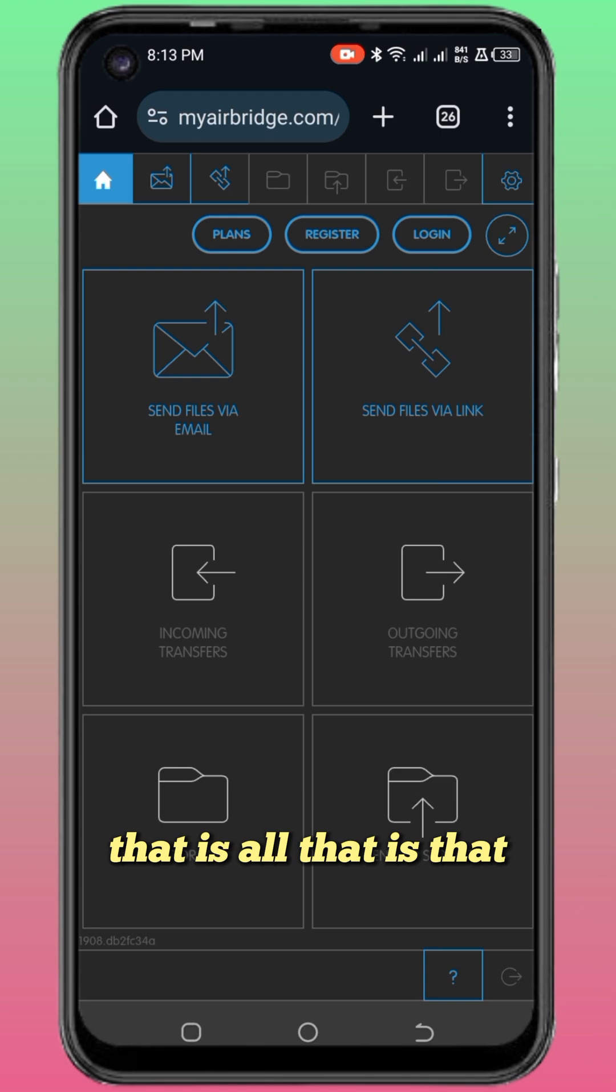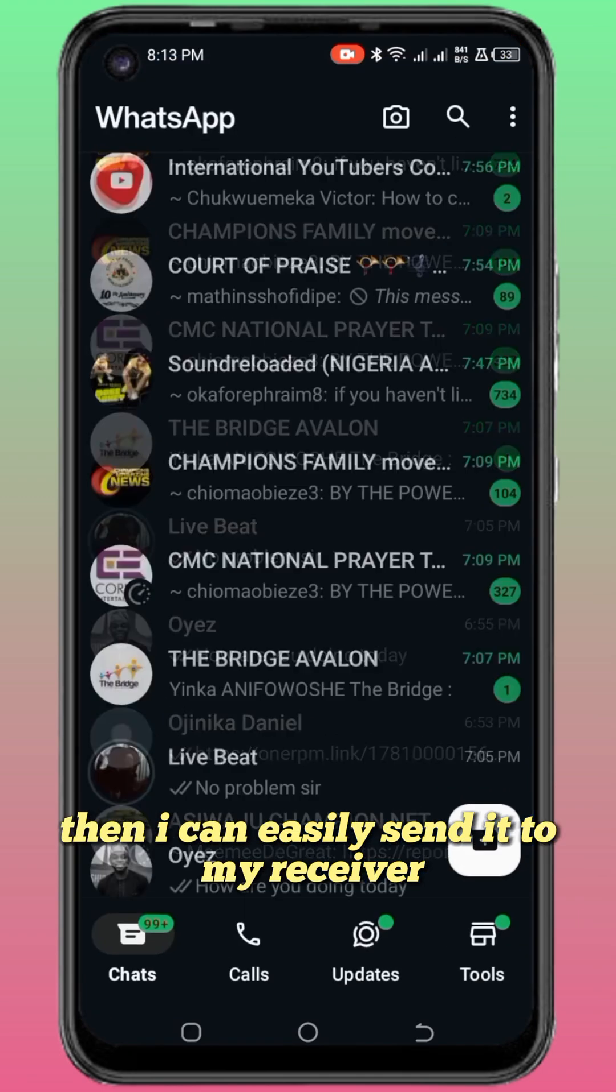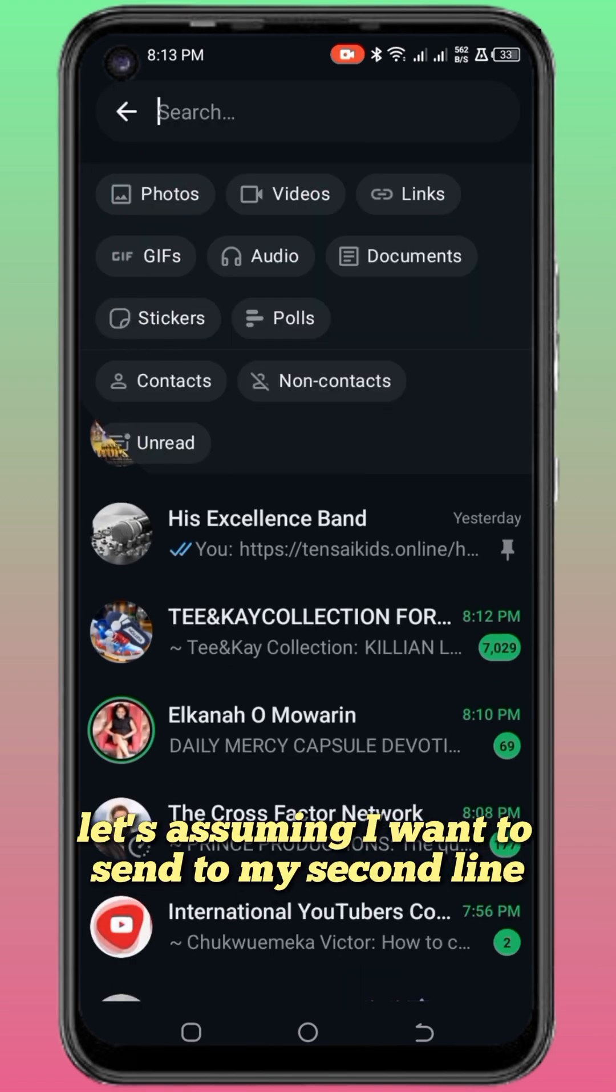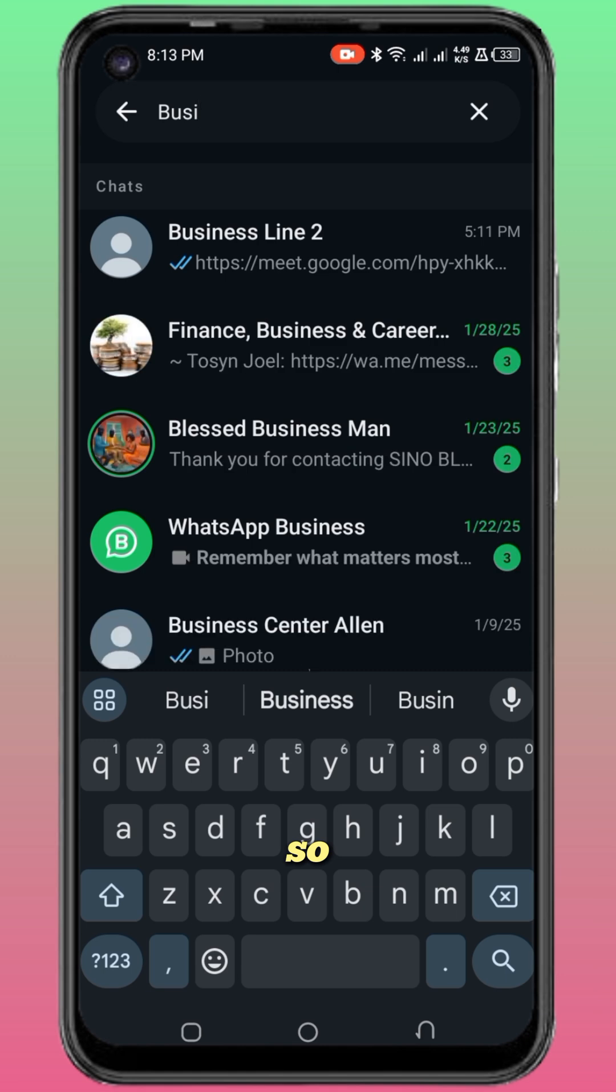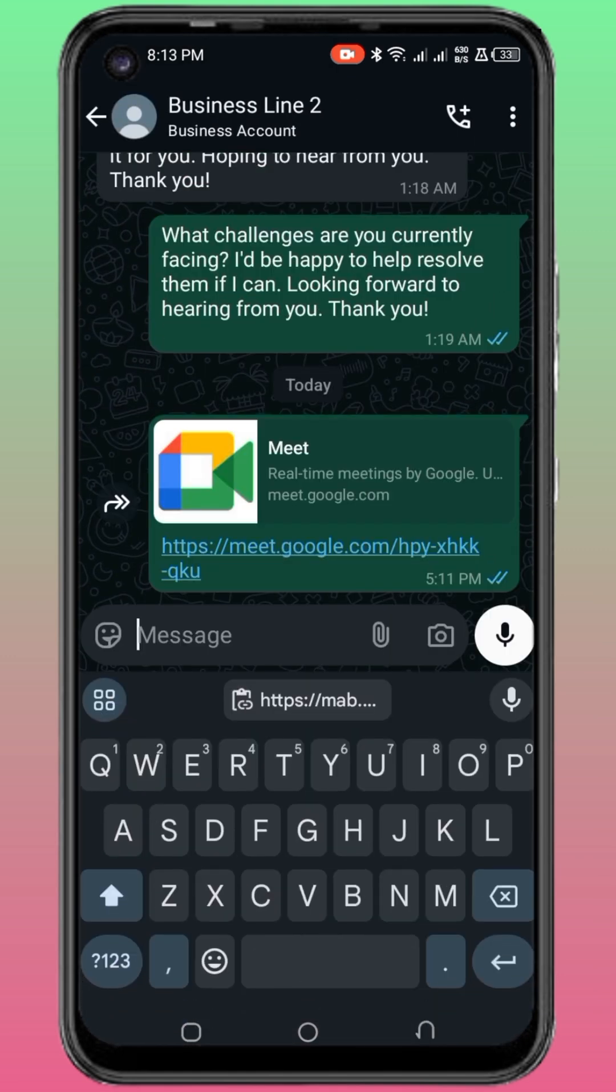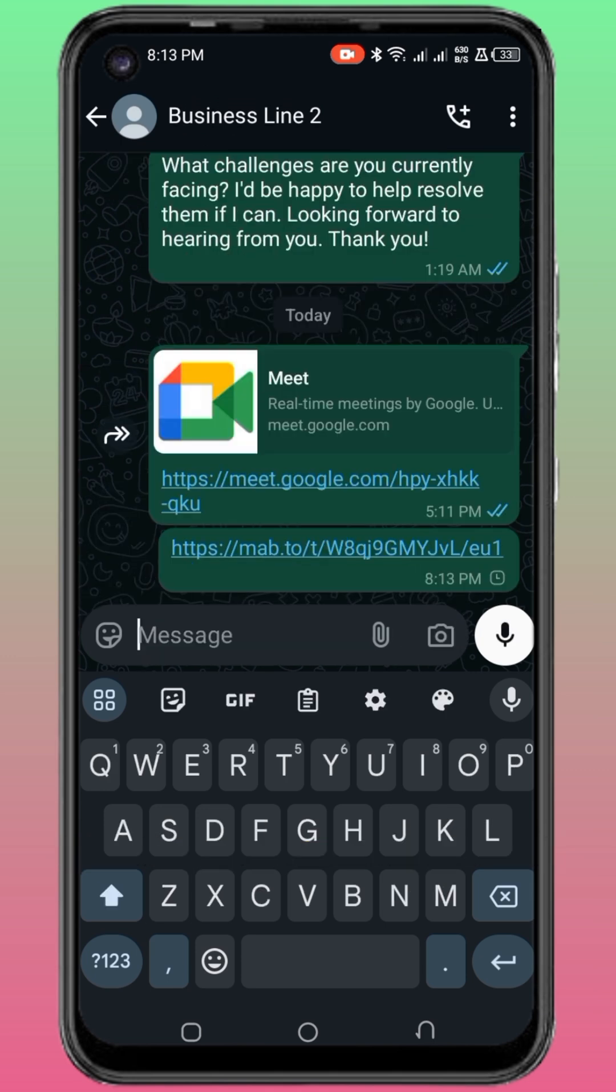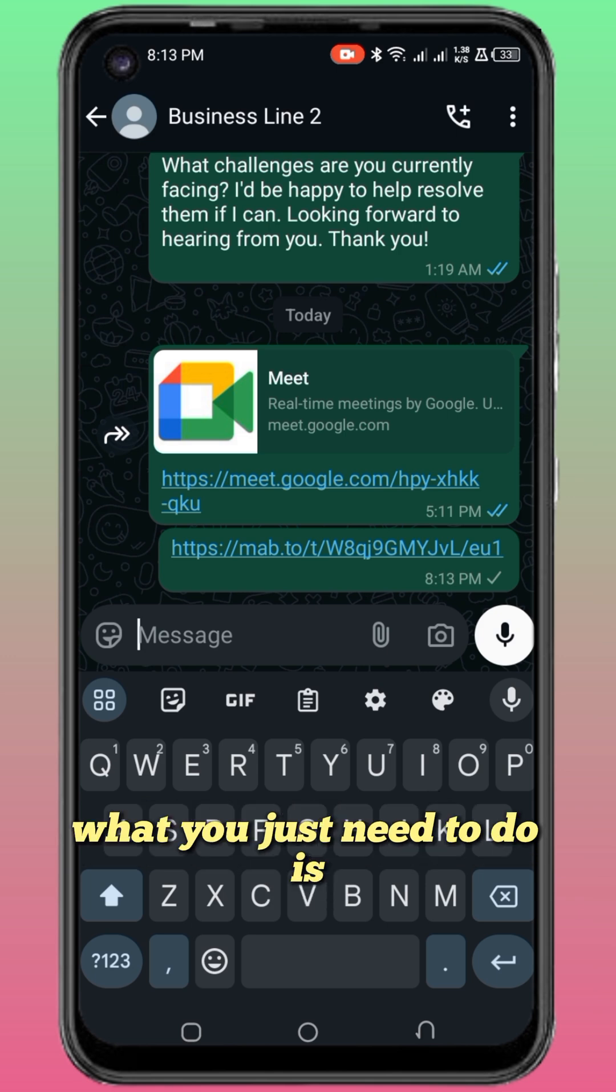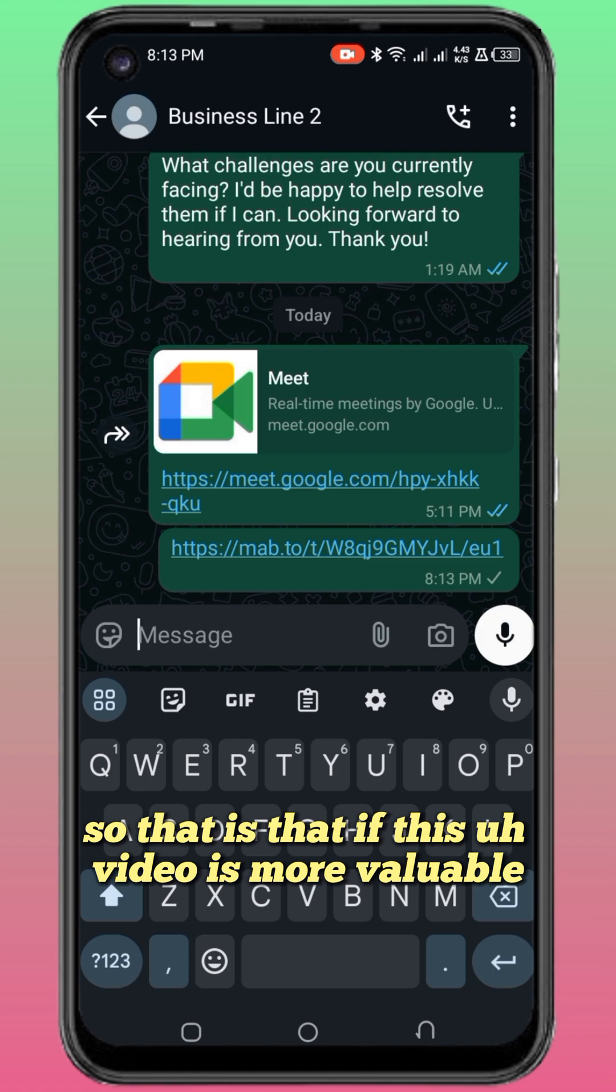Then I can easily send it to my receiver. Let's assume I want to send it to my second line. I just easily send it. The receiver will receive this link. What they just need to do is click upon the link, then they will be able to download the document.